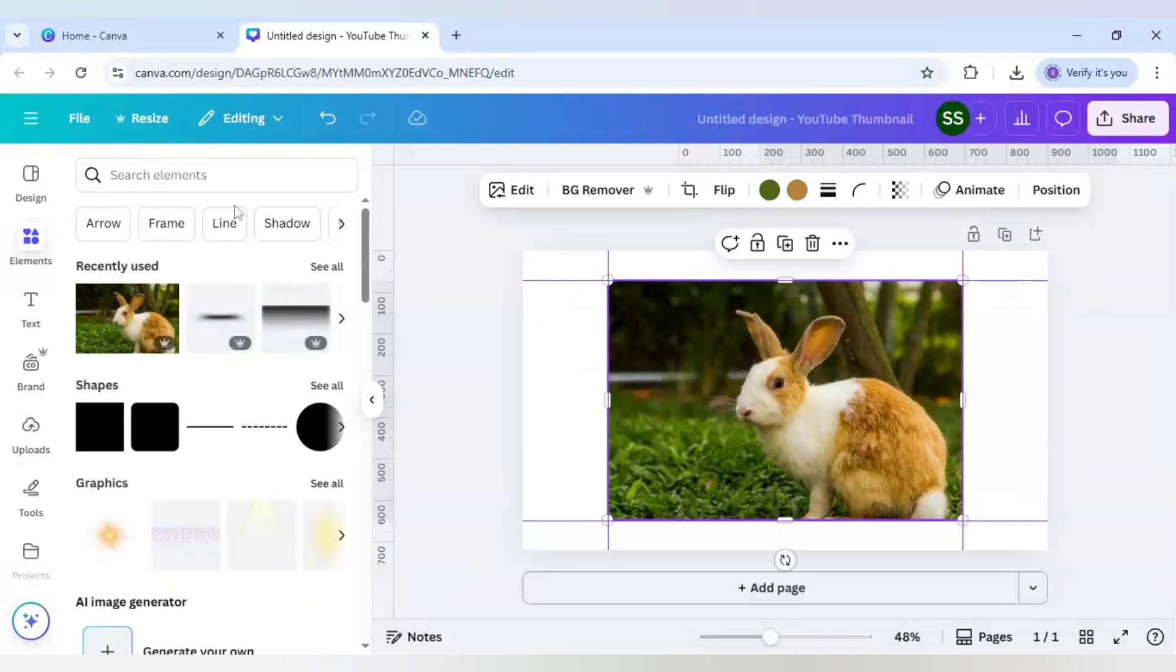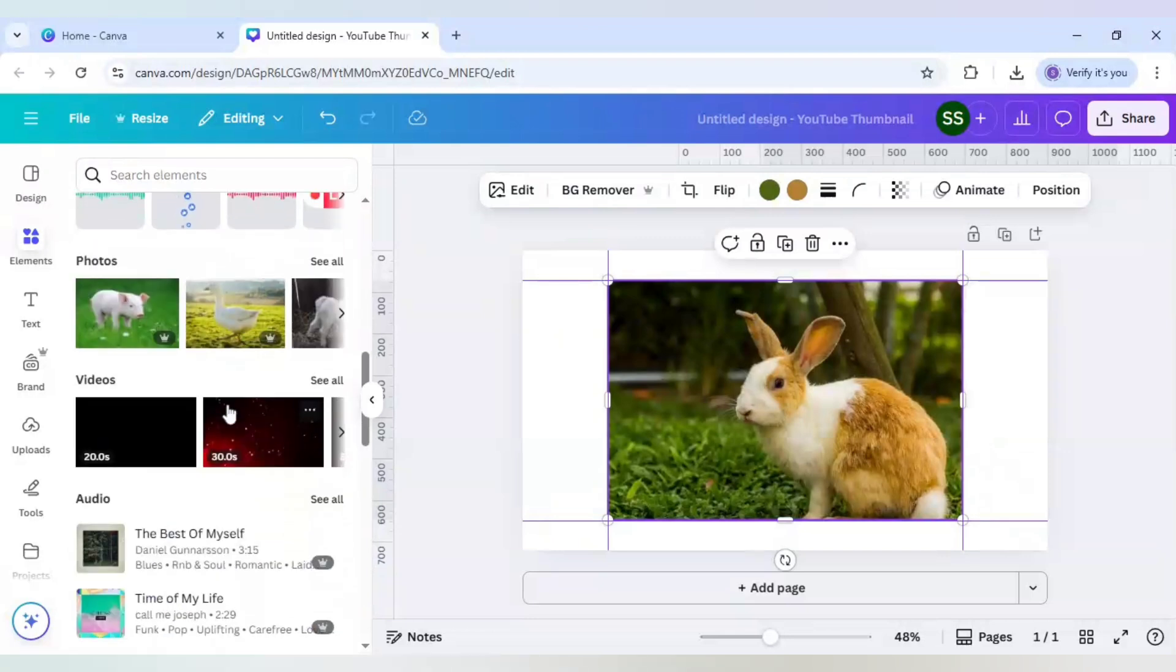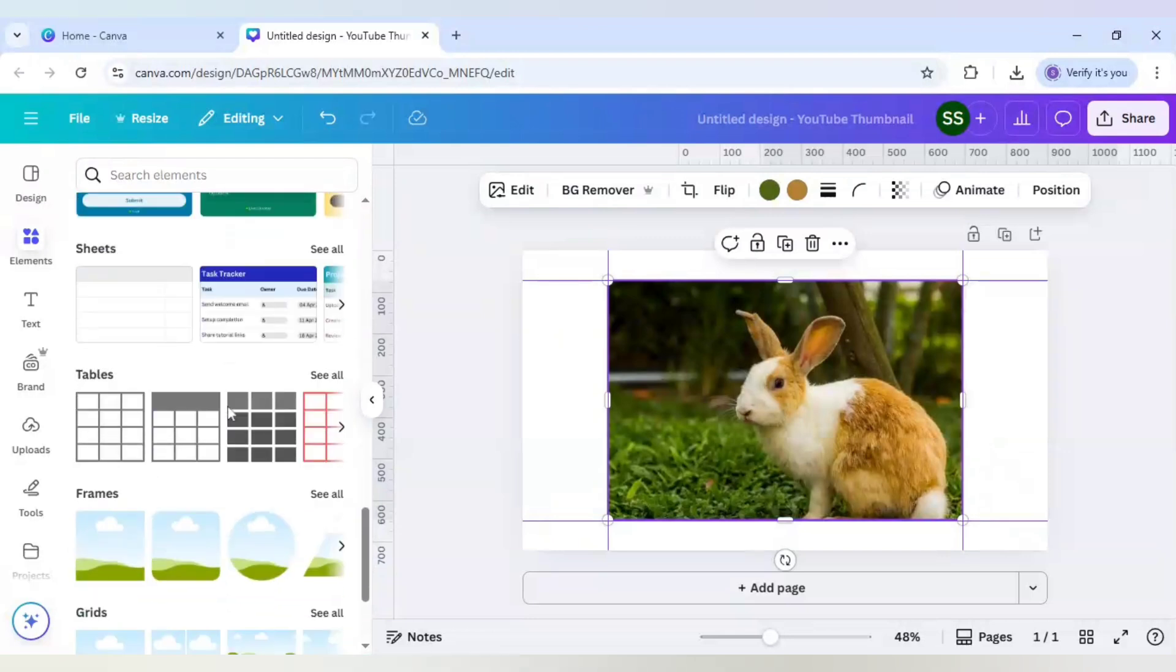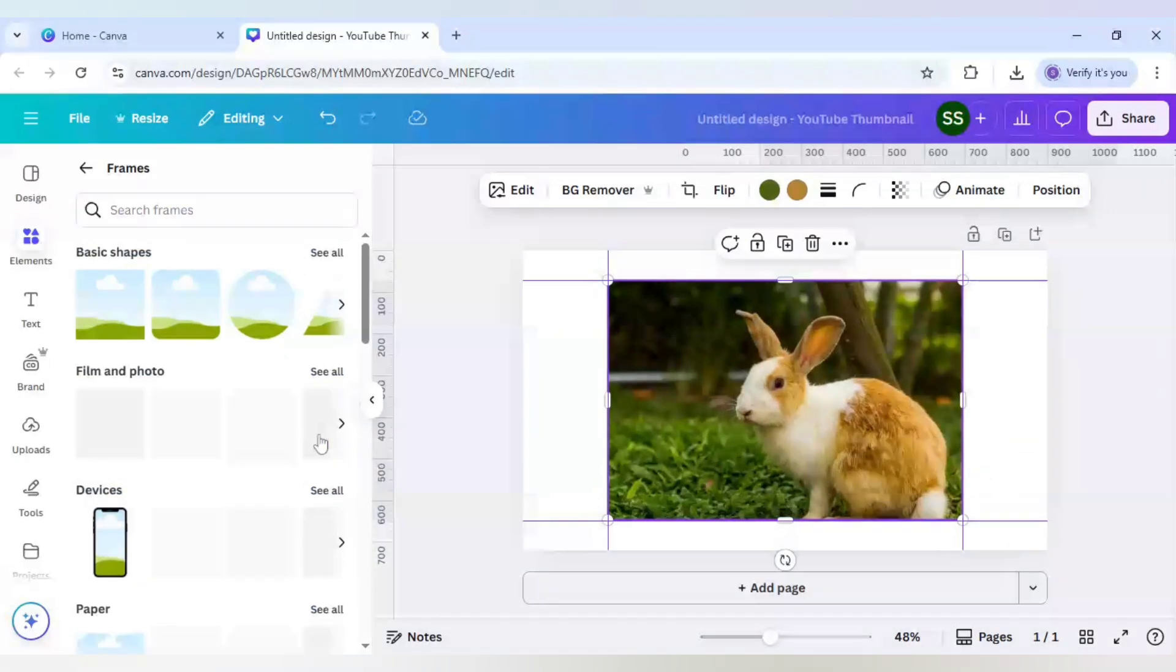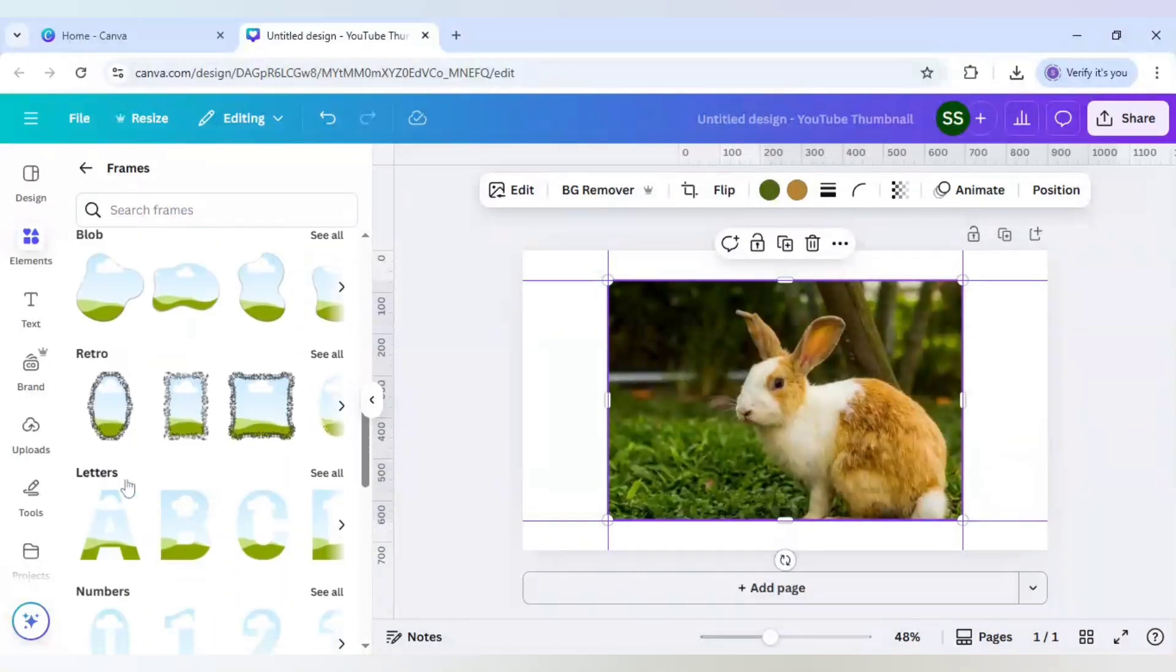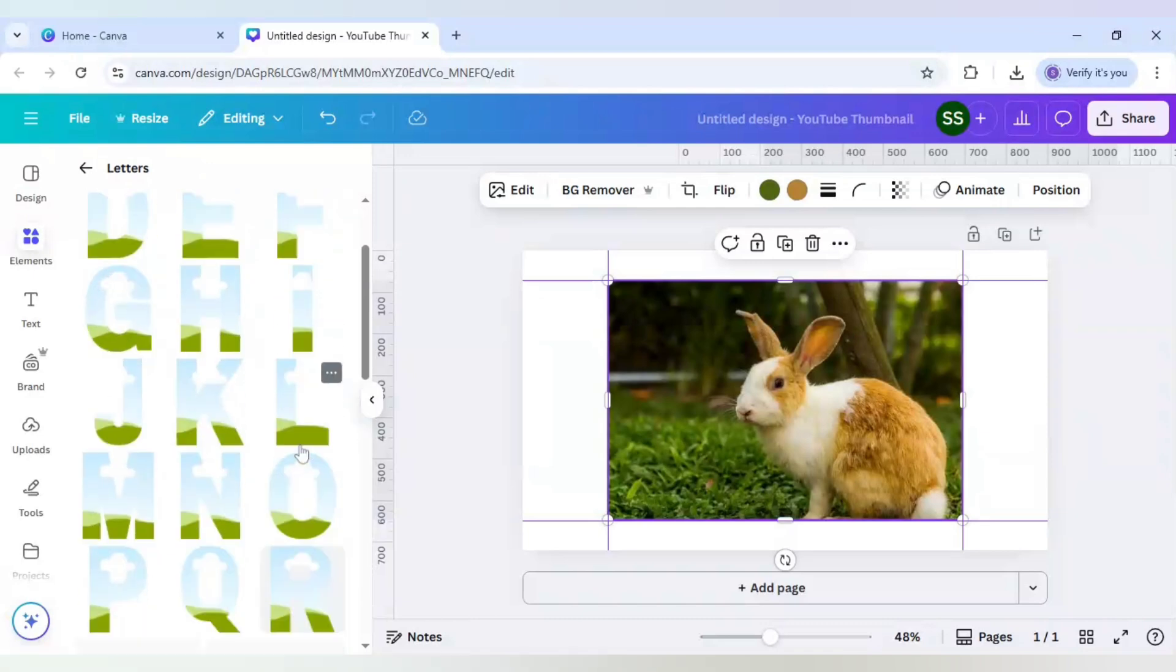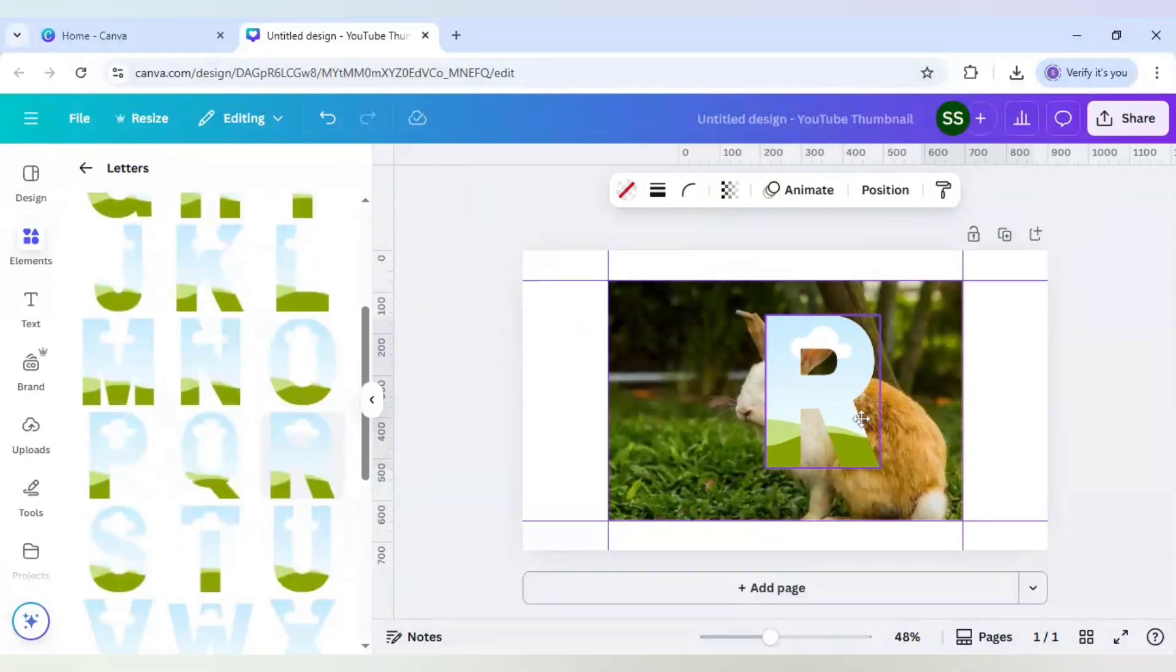Now as the setting is done, I will bring the letter frame here. I will scroll down to find frames, click on see all, and after that scroll down to find letters here. Click on see all again, then click on R, which is the initial for rabbit.